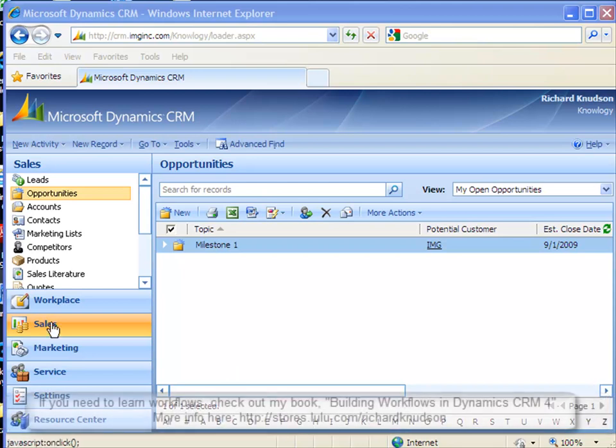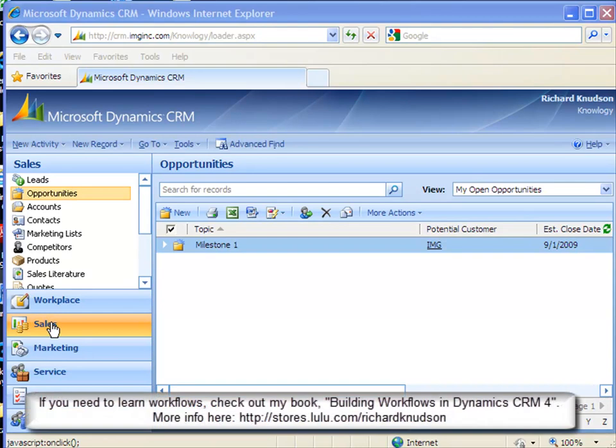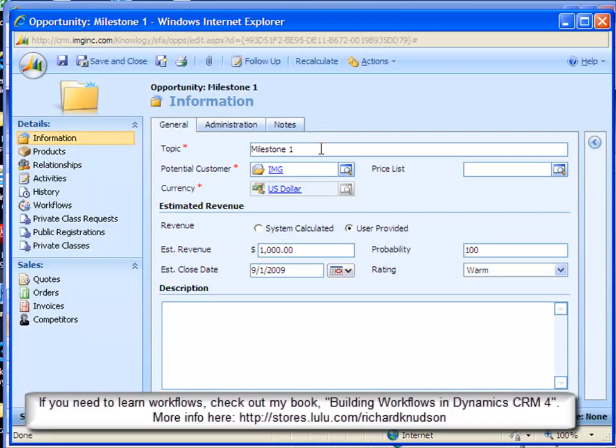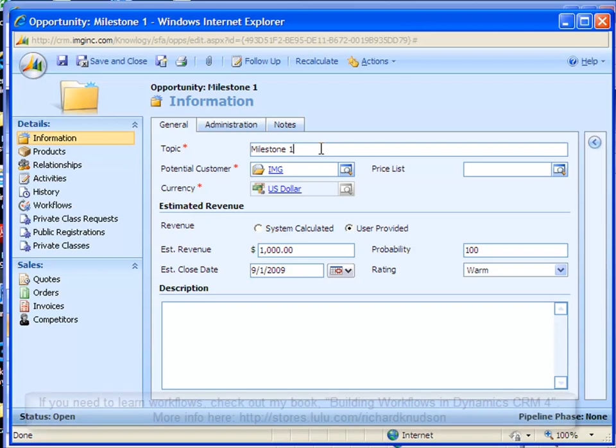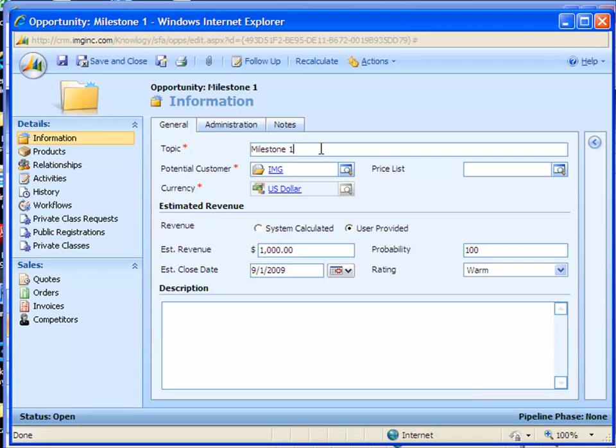Now as the term implies, cloning a record involves making a copy of it, and I'll use the opportunity record type to illustrate why you might want to do this. Here's an existing opportunity record with a lot of field values filled in. Notice the topic refers to milestone one, implying there are other milestones.